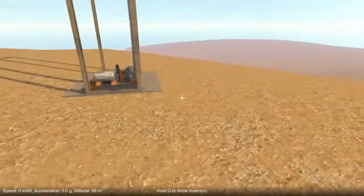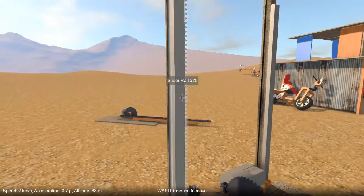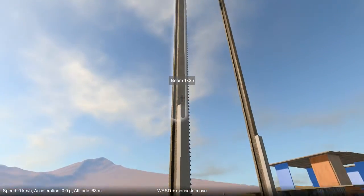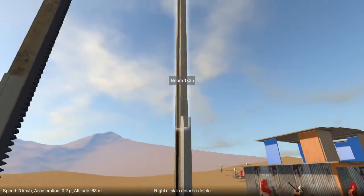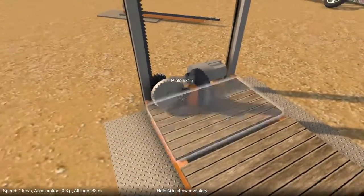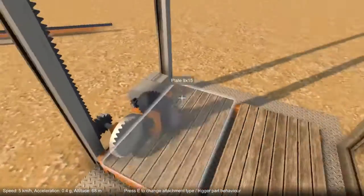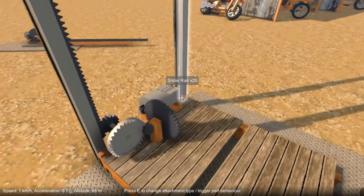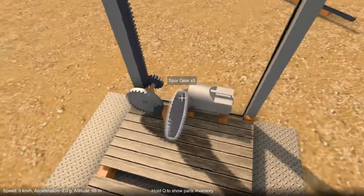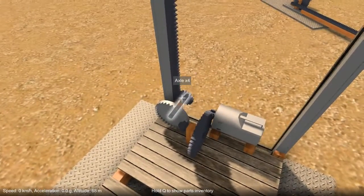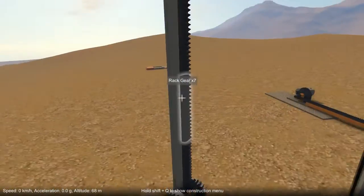So here's an example of a lift. Here we have a longer slider rail that's attached with a slider attachment to this block here, and then same again on this side. The platform is attached to the rail with a slider attachment here and here on the other side. And then you can see the gear train from this motor is going to drive up these rack gears here and lift the platform.